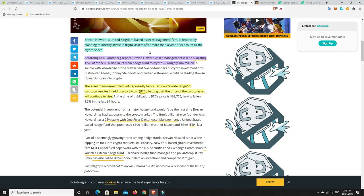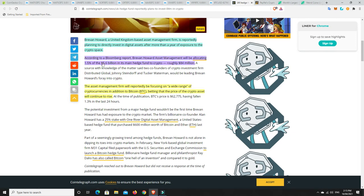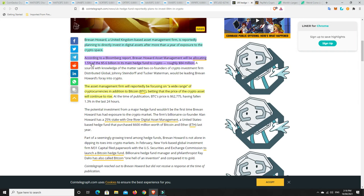Brevin Howard, a United Kingdom-based asset management firm, is reportedly planning to directly invest in digital assets after more than a year of exposure to the crypto space. According to a Bloomberg report, Brevin Howard Asset Management will be allocating 1.5% of its $5.6 billion in its main hedge fund to crypto, which roughly equates to $84 million. And I think that'll go up. They're not going to do that straight away. But I do think once they really start to see the profits from that, provided they can hold through a couple of shakeouts and washouts that we're going to talk about, I think they'll do just fine.